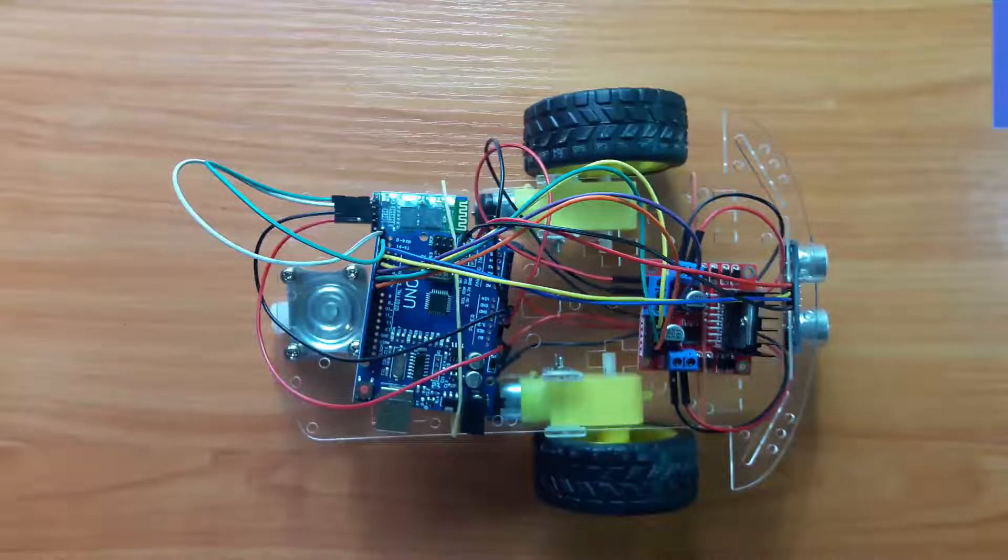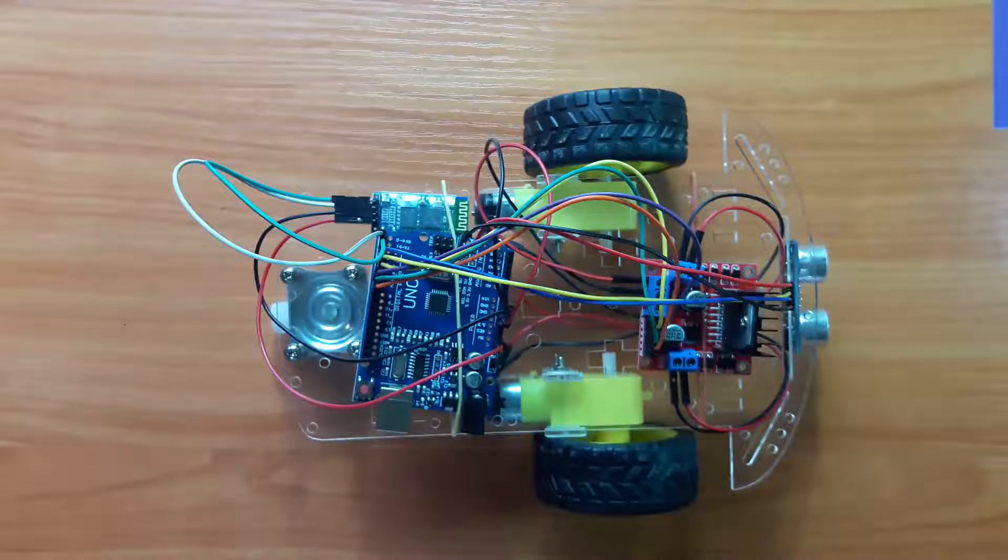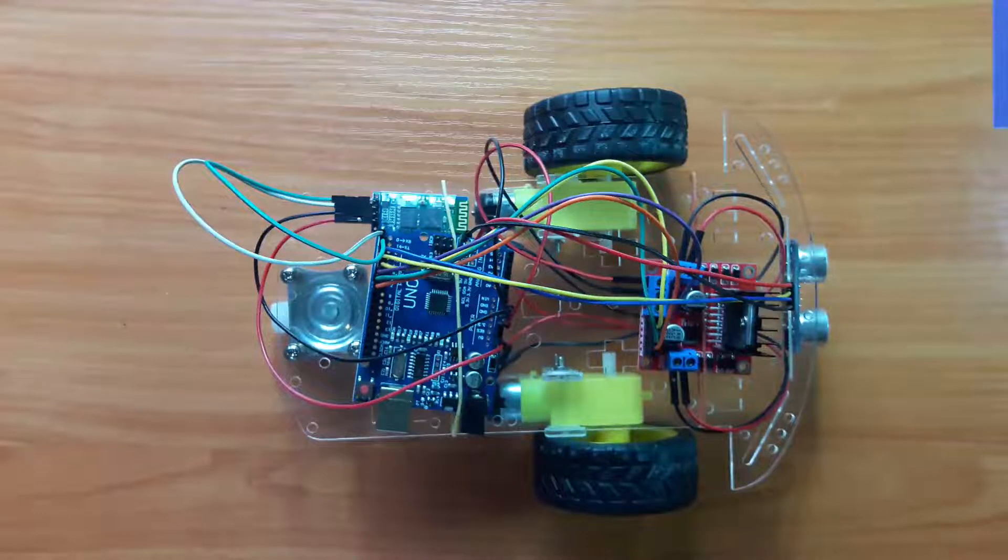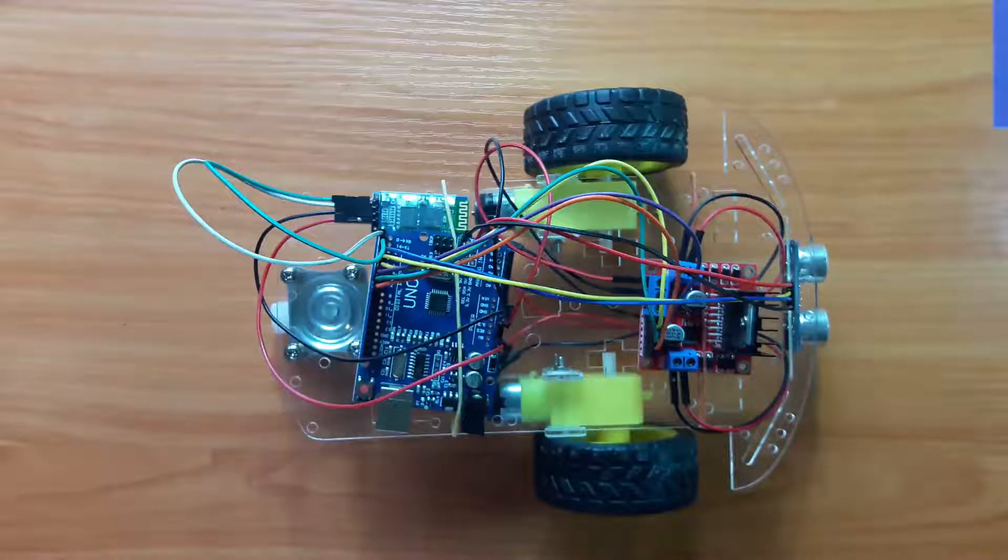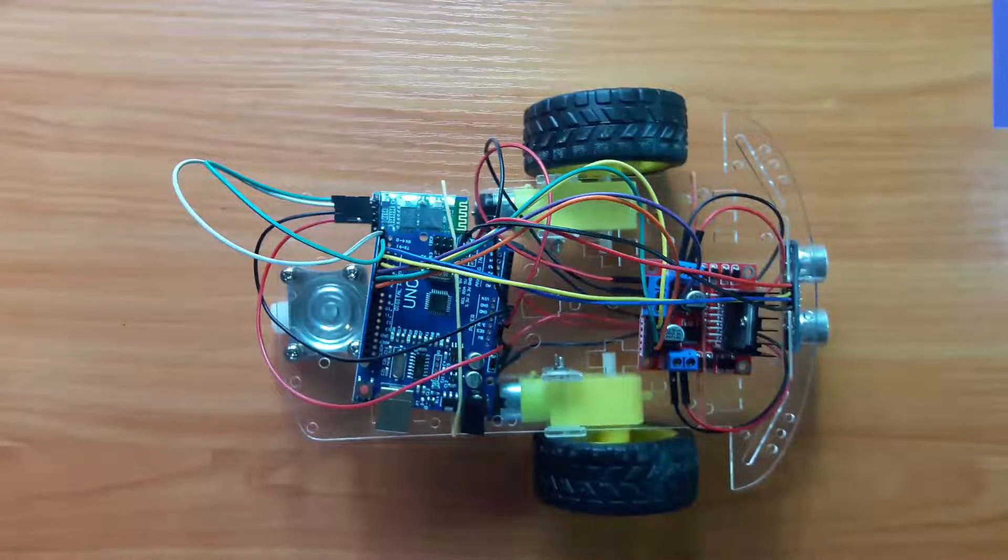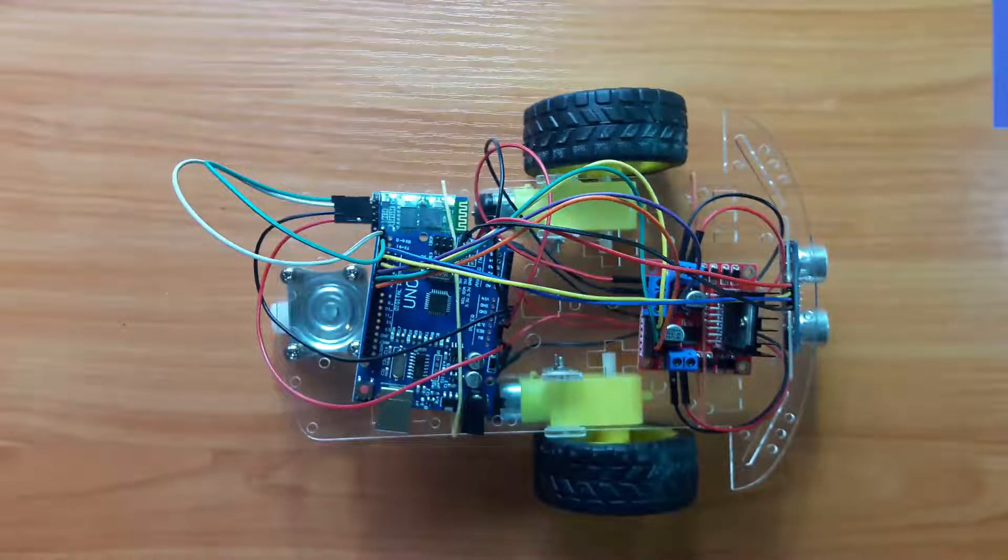Now, we connected HC-SR04 ranging ultrasonic module. Now, let's move to the code.